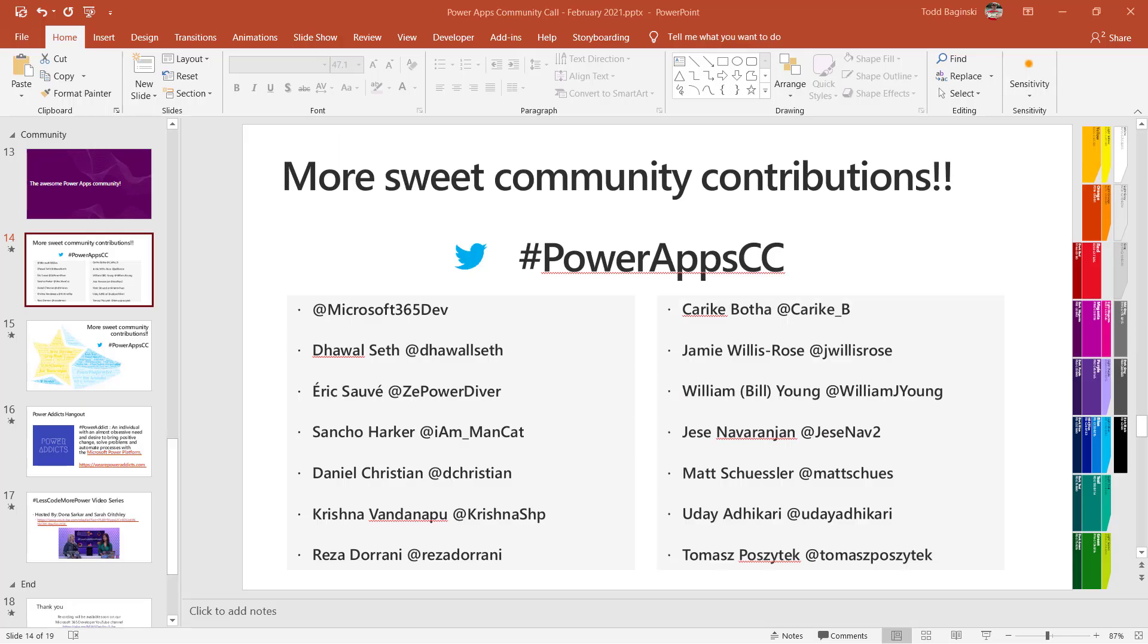So where do we get started here? Well, if you've joined the Power Apps community call before, you've probably seen this slide in the slide deck that we show every month. We like to show this slide to recognize who's been tweeting with the PowerAppCC hashtag. So we like to give those folks credit and encourage the community adoption and all of us helping each other out as we learn and do awesome things with this technology.